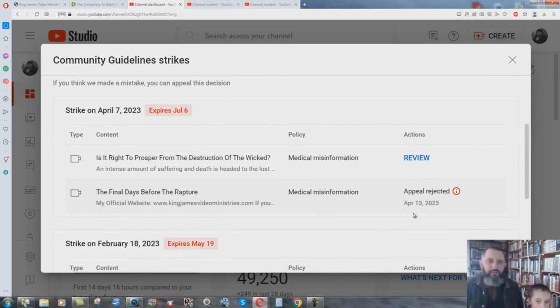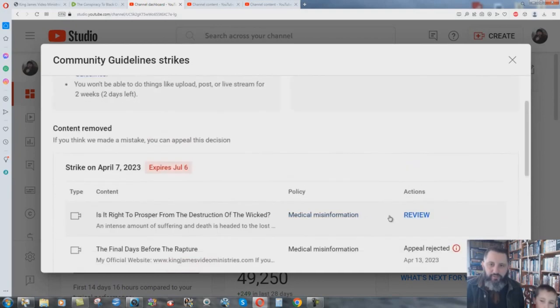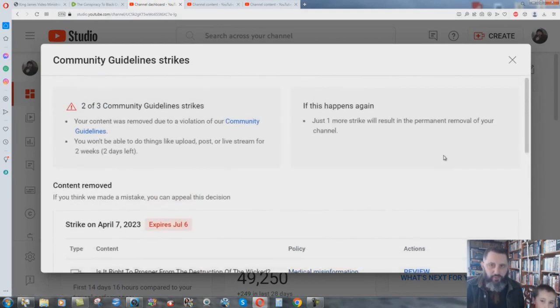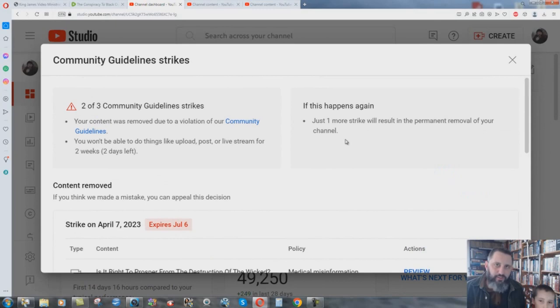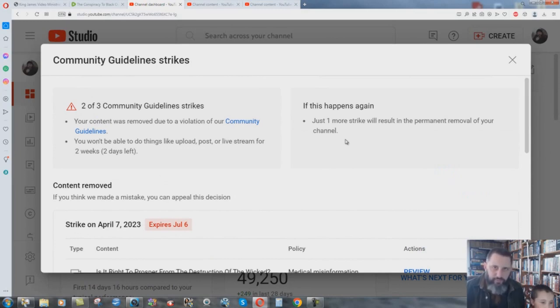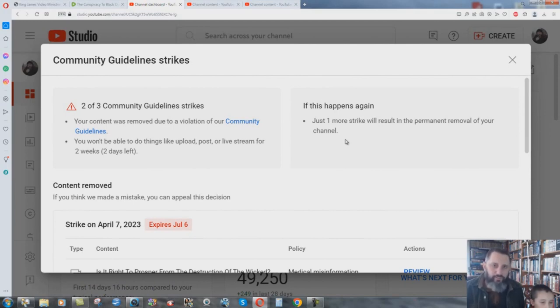We're just going to attack your channel so you can't make videos and we'll keep you under the threat of one more strike will result in the permanent removal of your channel, which I don't honestly think is going to happen. Because, quite frankly, they monetize my videos and somebody is making a lot of money from the monetized ads that are coming onto my videos, which have never been there by my consent. I don't make anything from that. So, are they going to shut the channel down? Well, I don't know. Please pray about it.